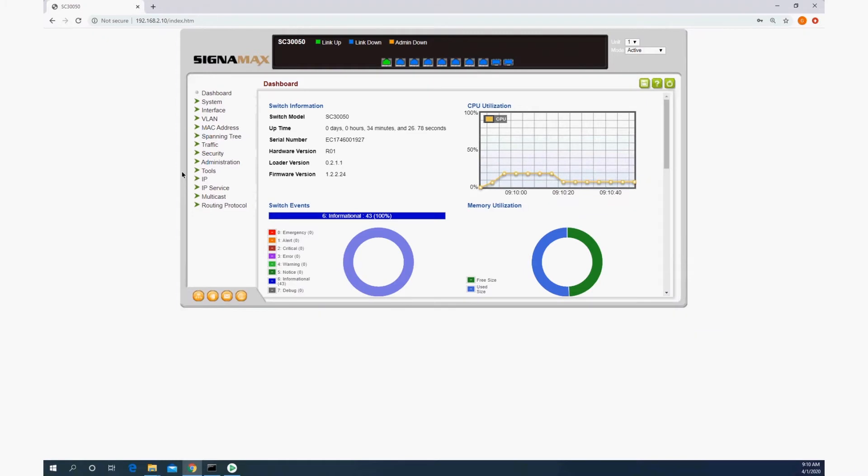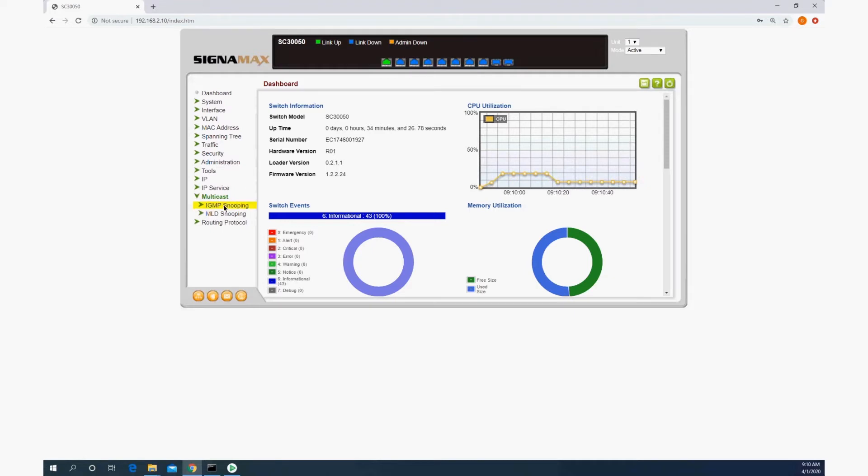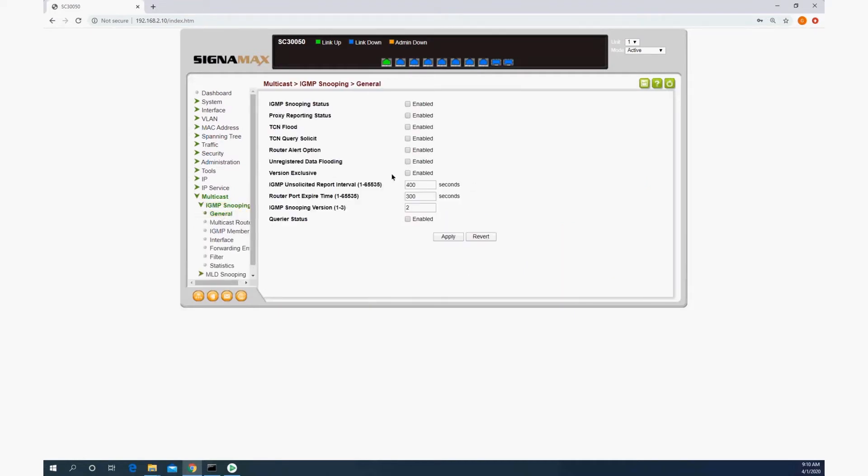The first thing we need to do is configure IGMP, the Internet Group Management Protocol. We're going to go to multicast, IGMP snooping, general, and we're going to enable IGMP and the querier, and we're going to keep IGMP snooping version 2 here.